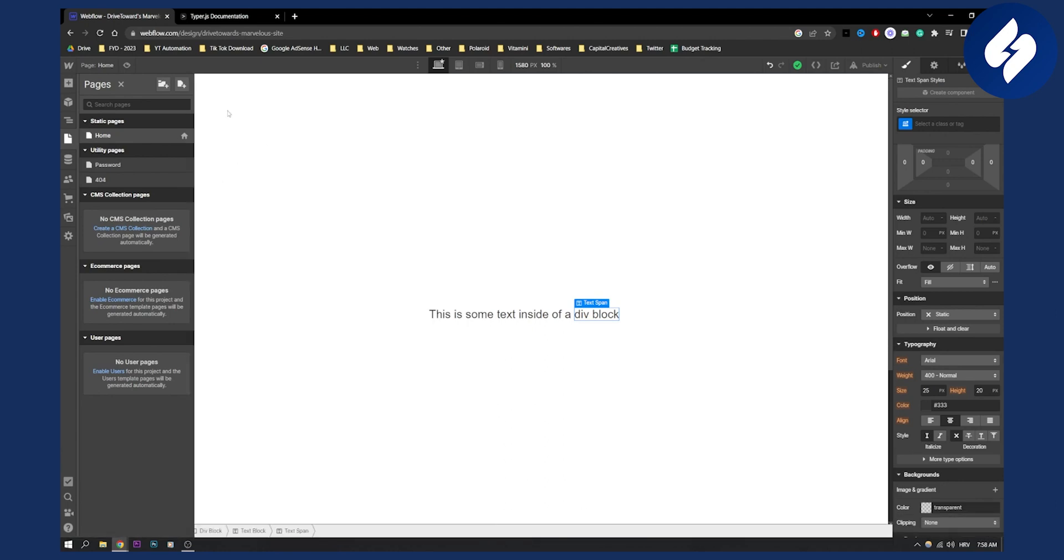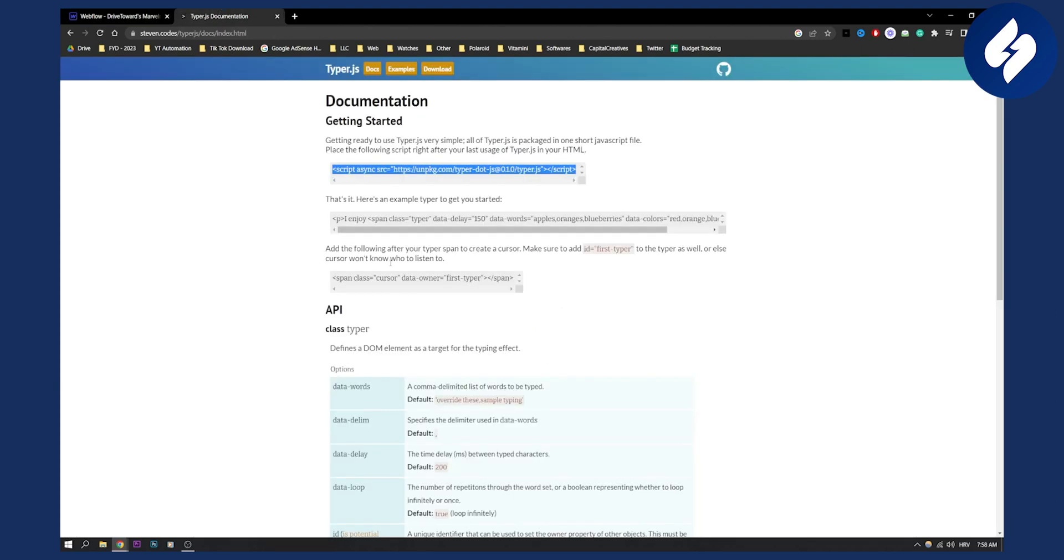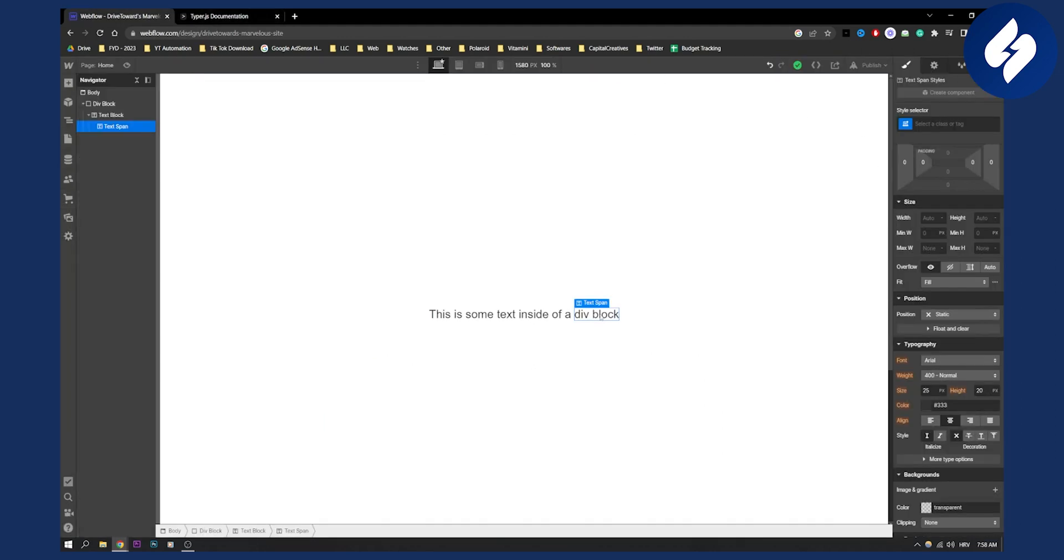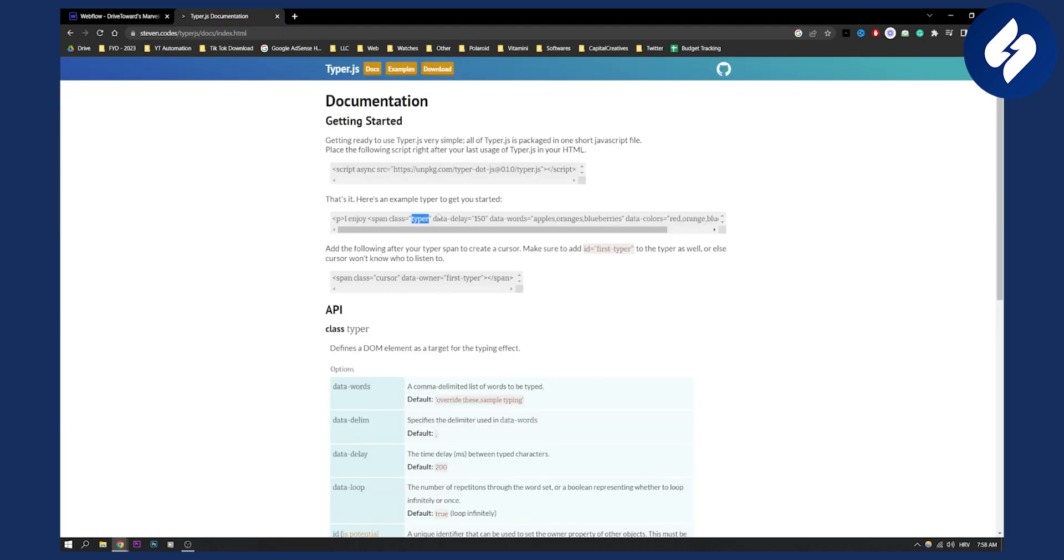Okay, after that is done, what we need to do is we need to actually go and span class needs to be typer. So actually, let's go here and let's make this text span, let's make this typer here, which is going to be typer.